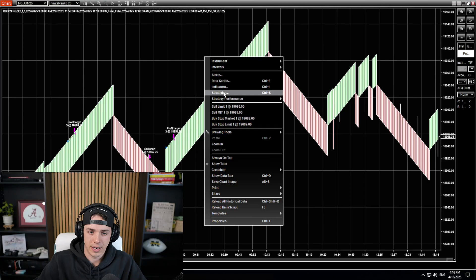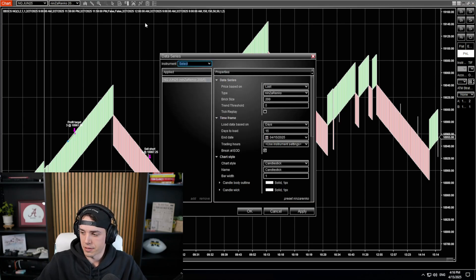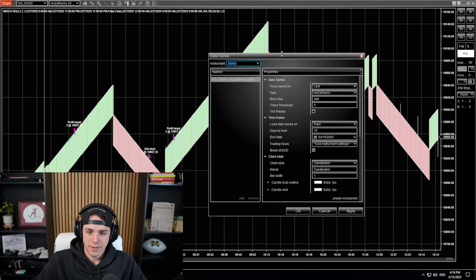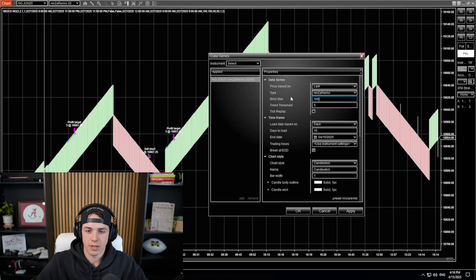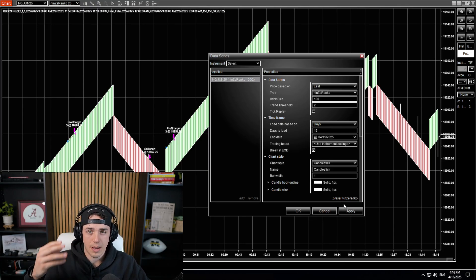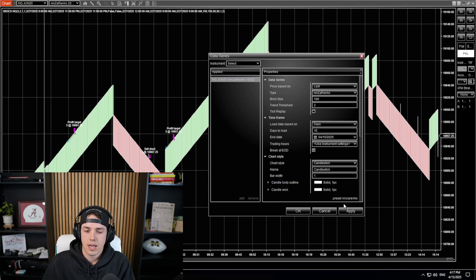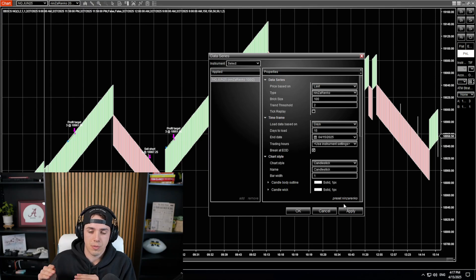I'm going to explain the settings here, and we'll start off with the data series. So the default settings are Ninza Renko bars, 200 brick size, five trend threshold. That's the default, and that's what you should be using for most of you. The other option would be something like 100 for the brick size and two for the trend threshold. This will make the bars smaller and you'll get a lot more trades — a lot more scalpy trades. You can mess around with the brick size and trend threshold.